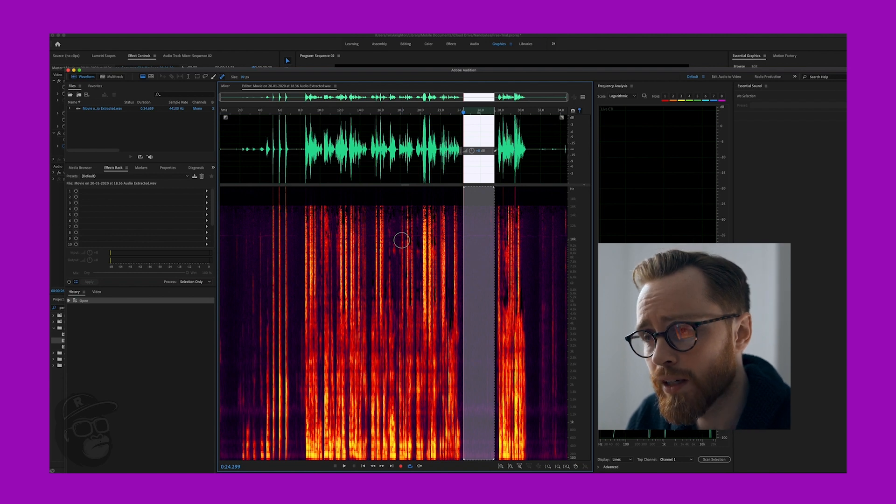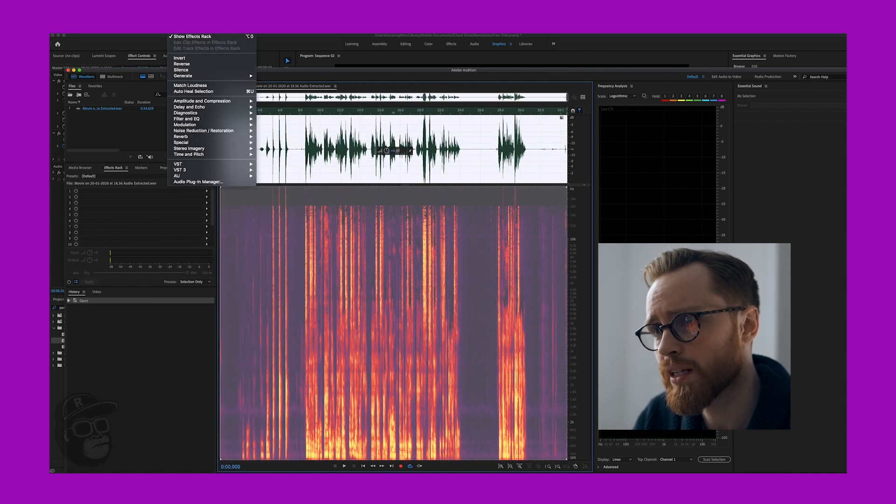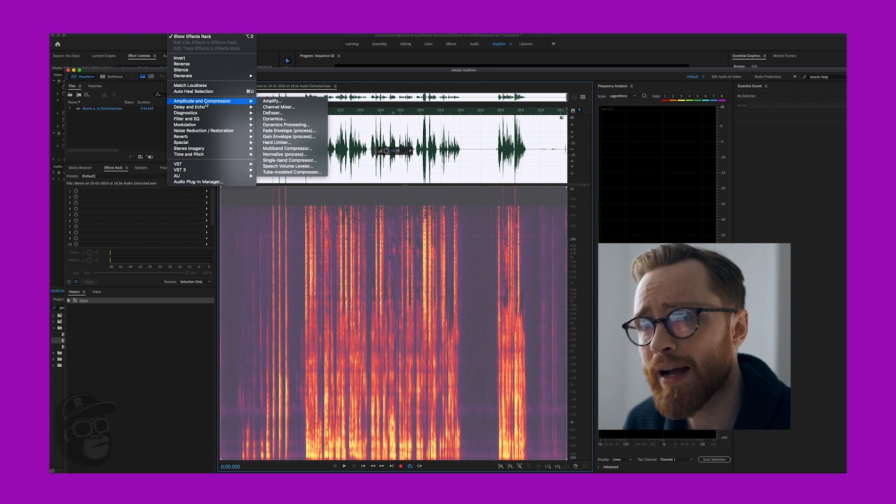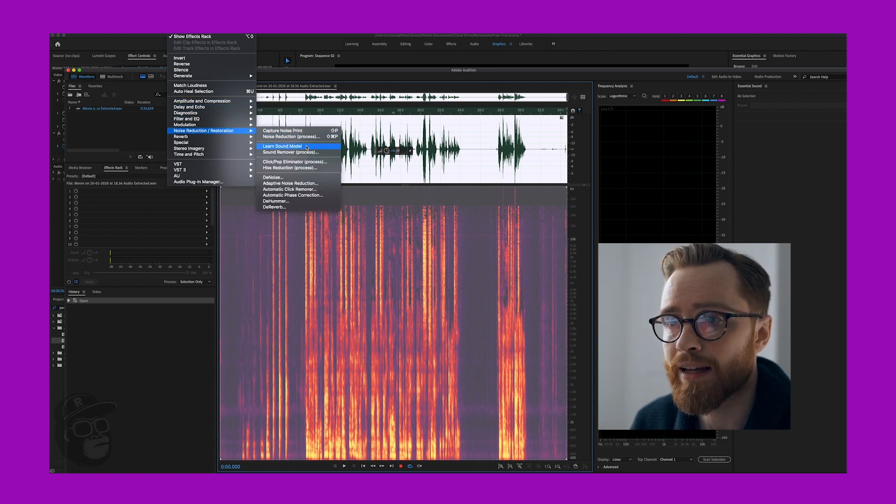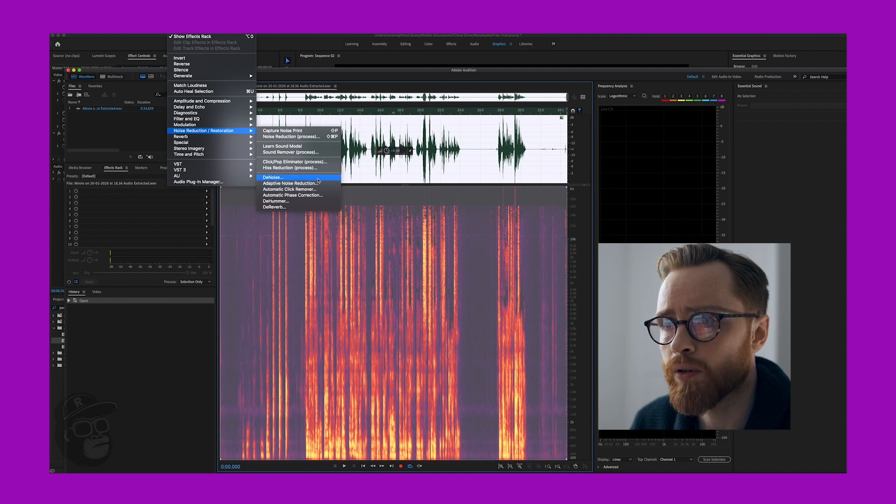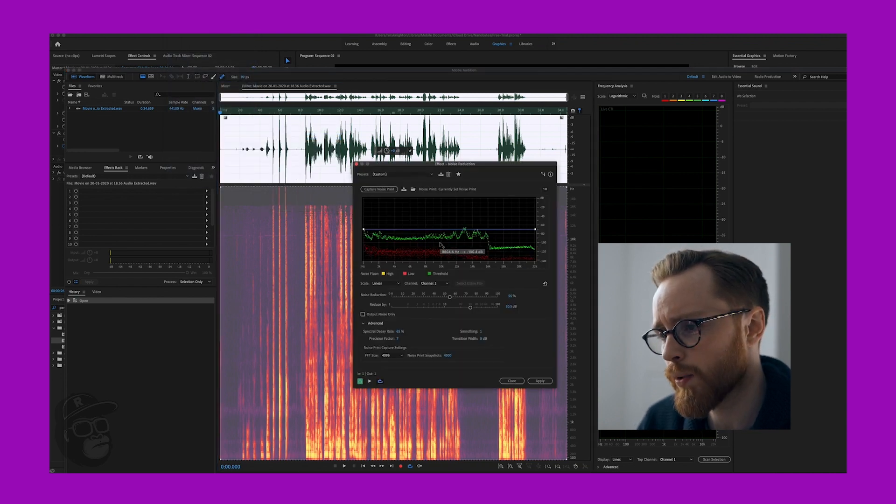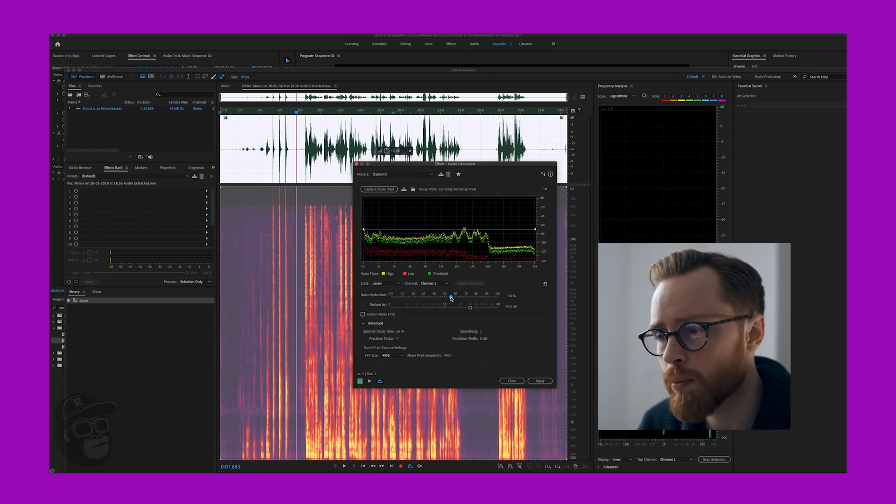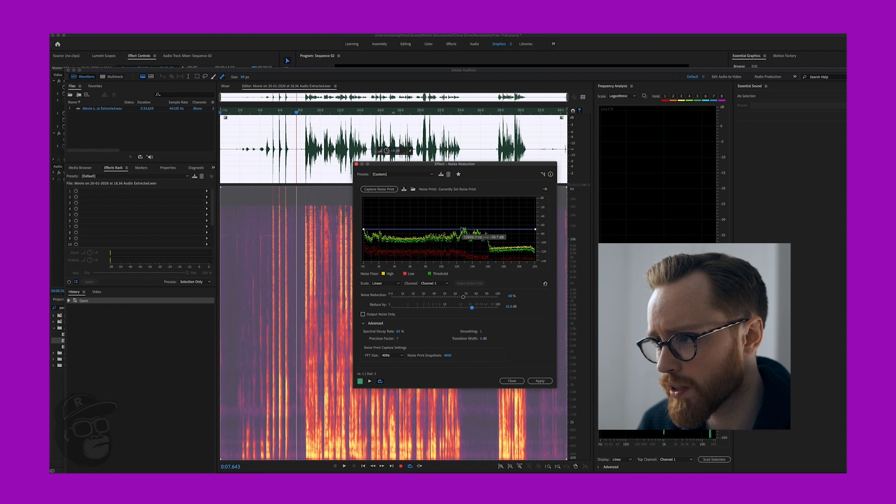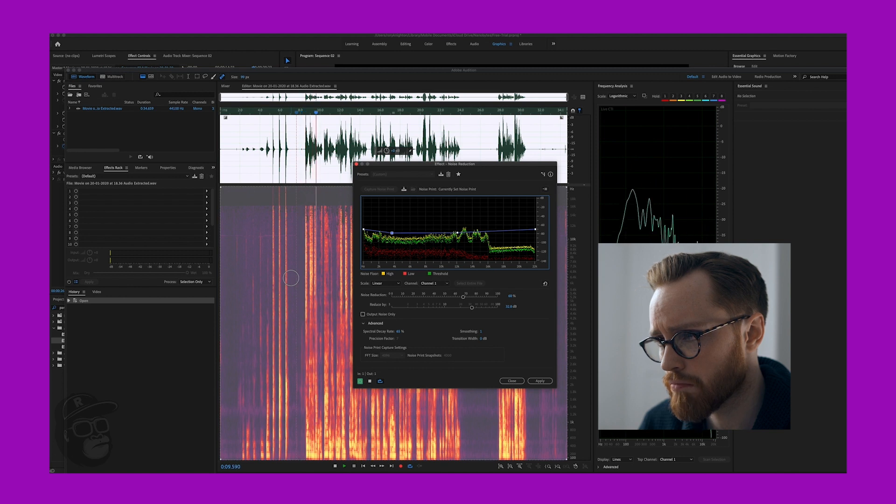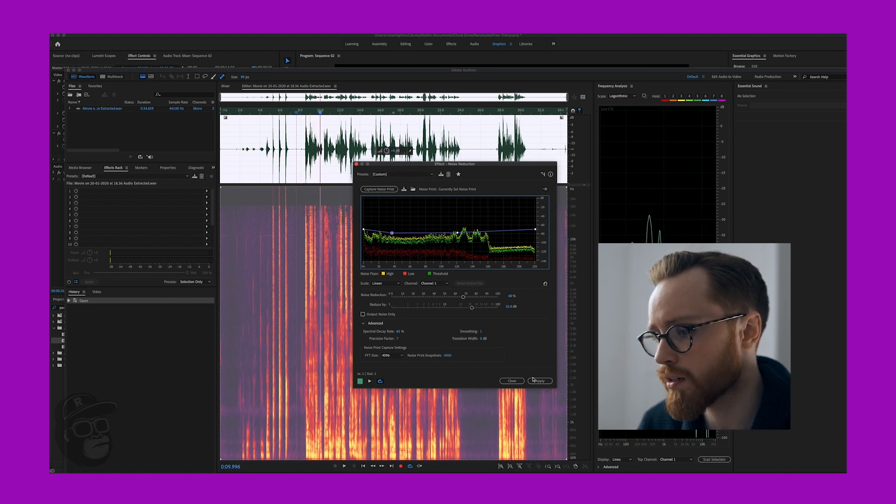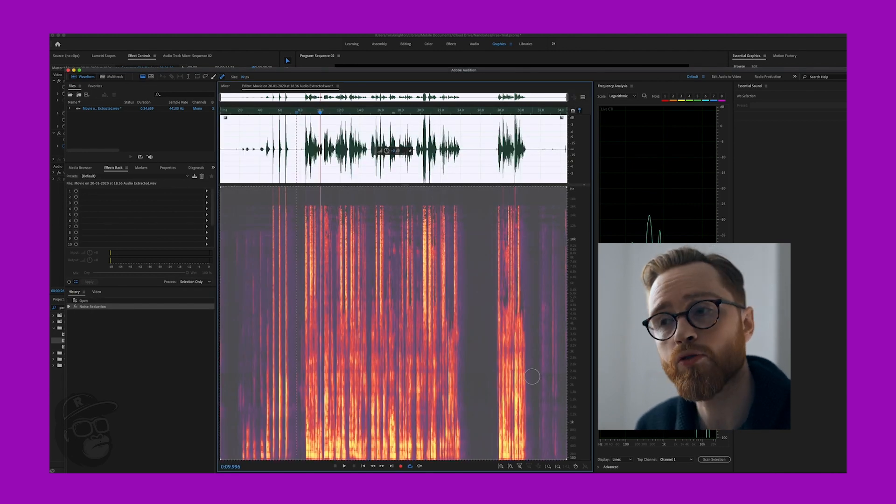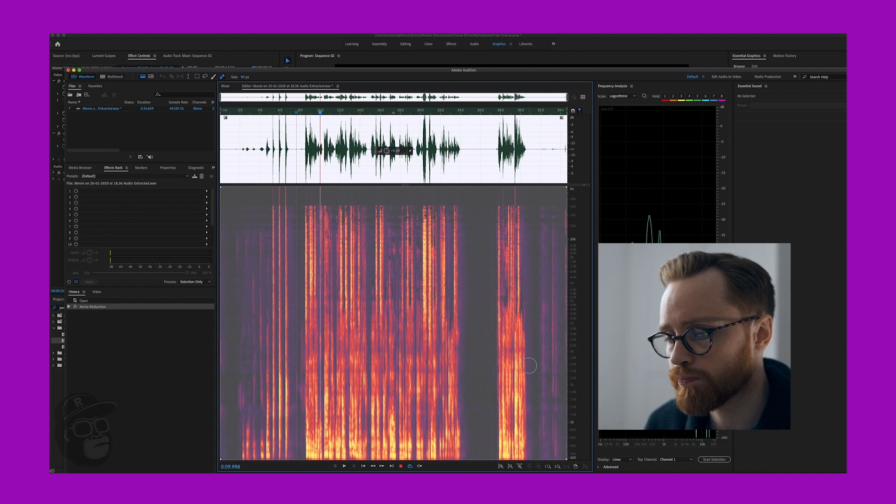Then I'm going to go to Noise Reduction Restoration. I'm going to go Capture Noise Print. What that'll do is it'll capture that specific part of the noise print. Then I'm going to go Command A on a Mac or Control A on a PC. Select the whole clip. I'm going to go back to Effects. Go back to Noise Reduction and Restoration and I'm going to go Noise Reduction Process. That brings me up a nice little window. It's already done a pretty good job. I'm going to increase the noise reduction a little bit and pump up the decibels a little bit. So we've removed that background noise. I'll go ahead and remove that now. I'm going to jump straight back into Adobe Premiere now with that fixed clip.